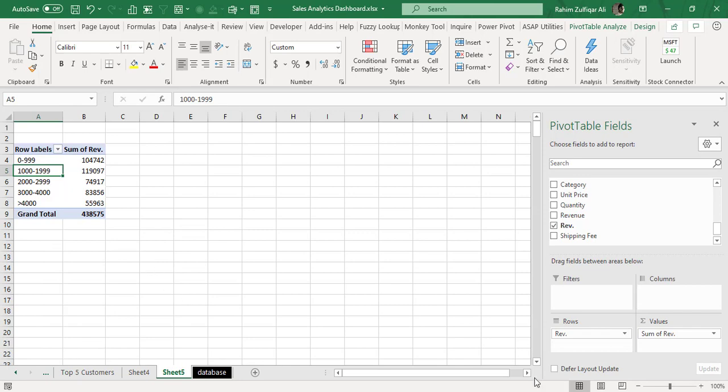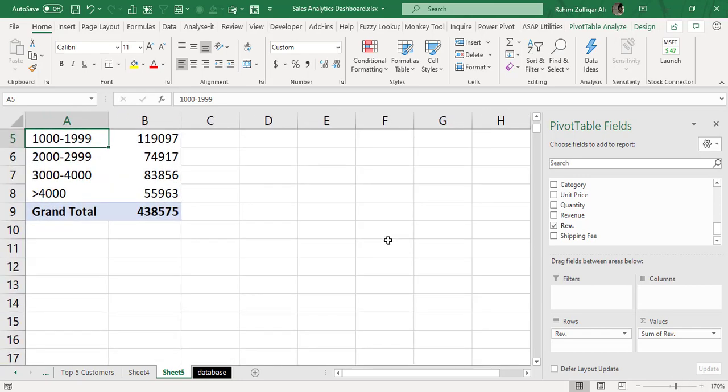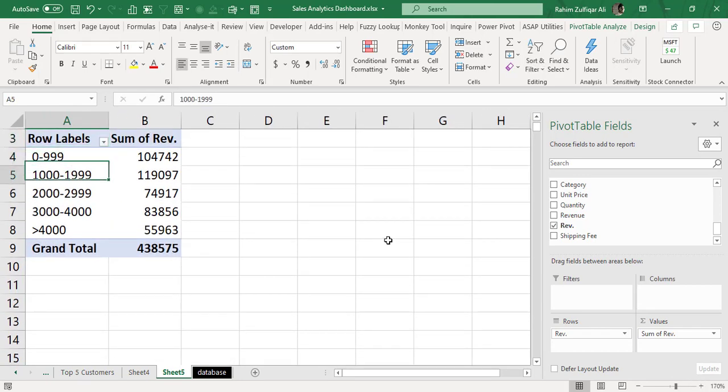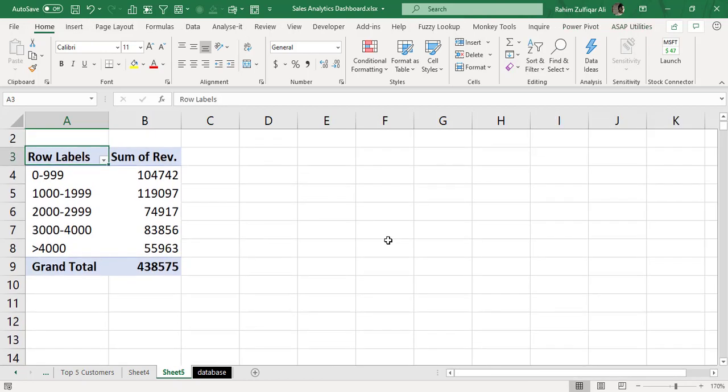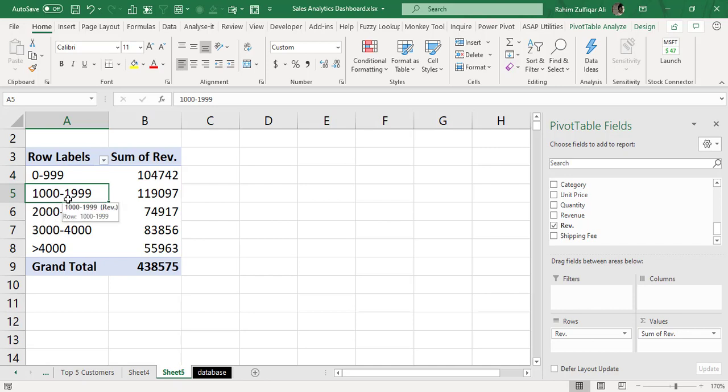So now you can see here this problem is now being resolved. Now it's starting from 0 till 999 then the new starting number is definitely a change 1,000 till 1,999 then it's 2,000.